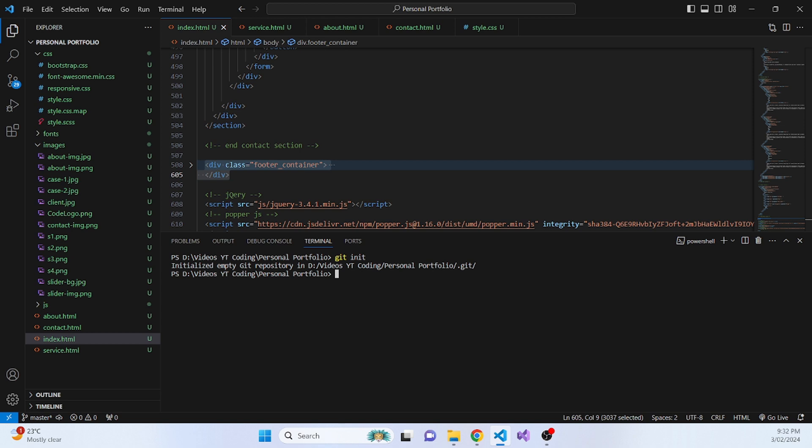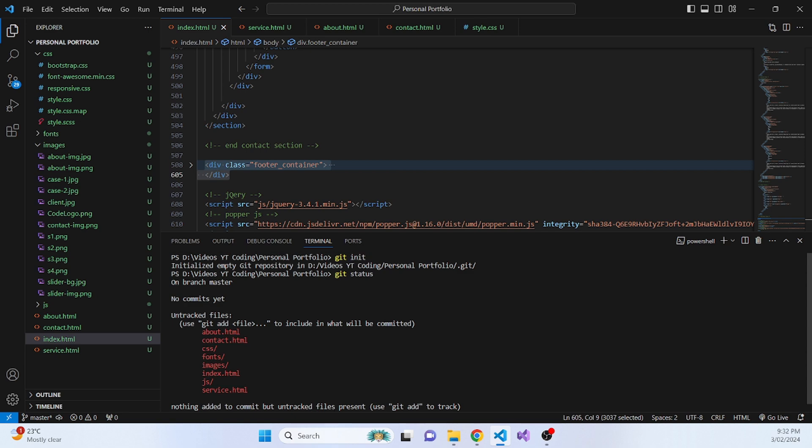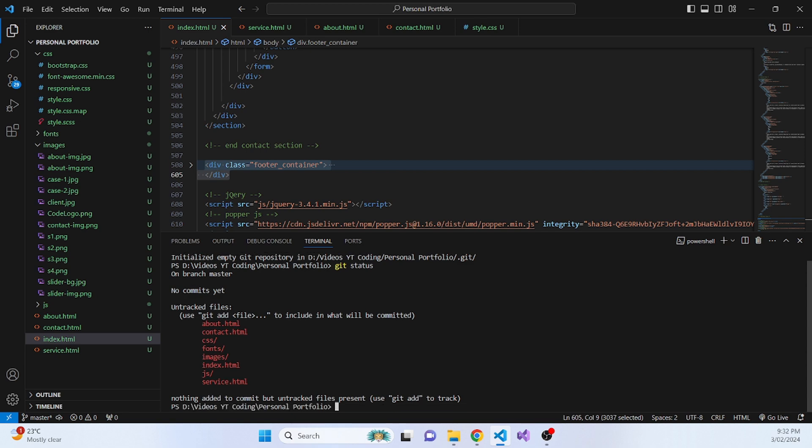Now let's add another command which will be git status. Let's check what are the files that we need to update. All the files need to be updated since this is our first commit. So yeah, all the files need to be updated to git. Now what we do is we add all those files.